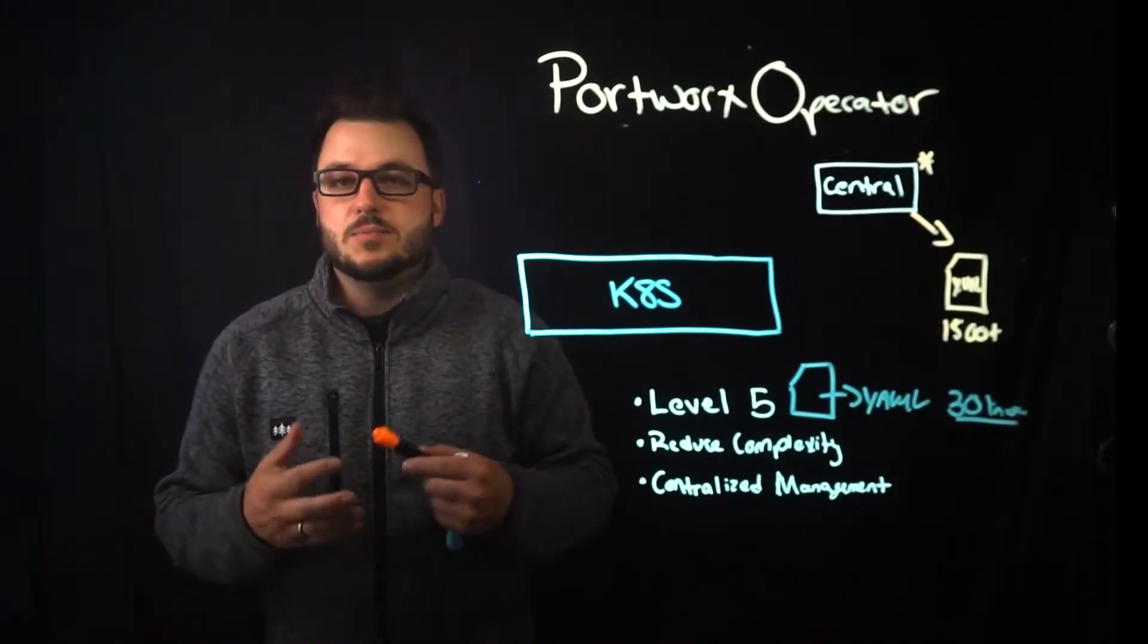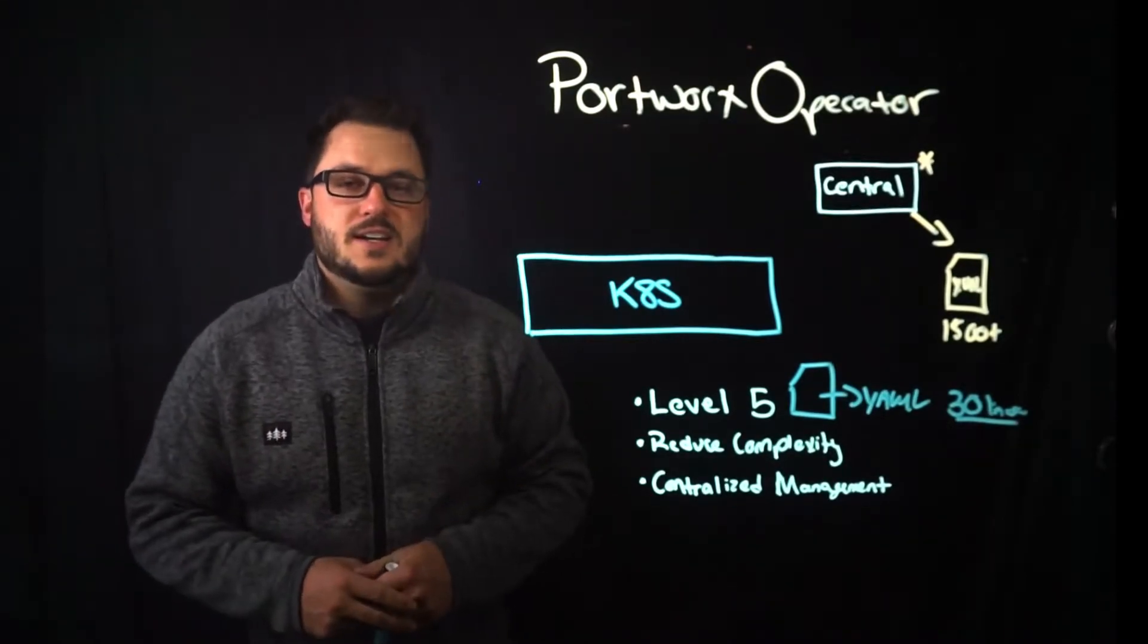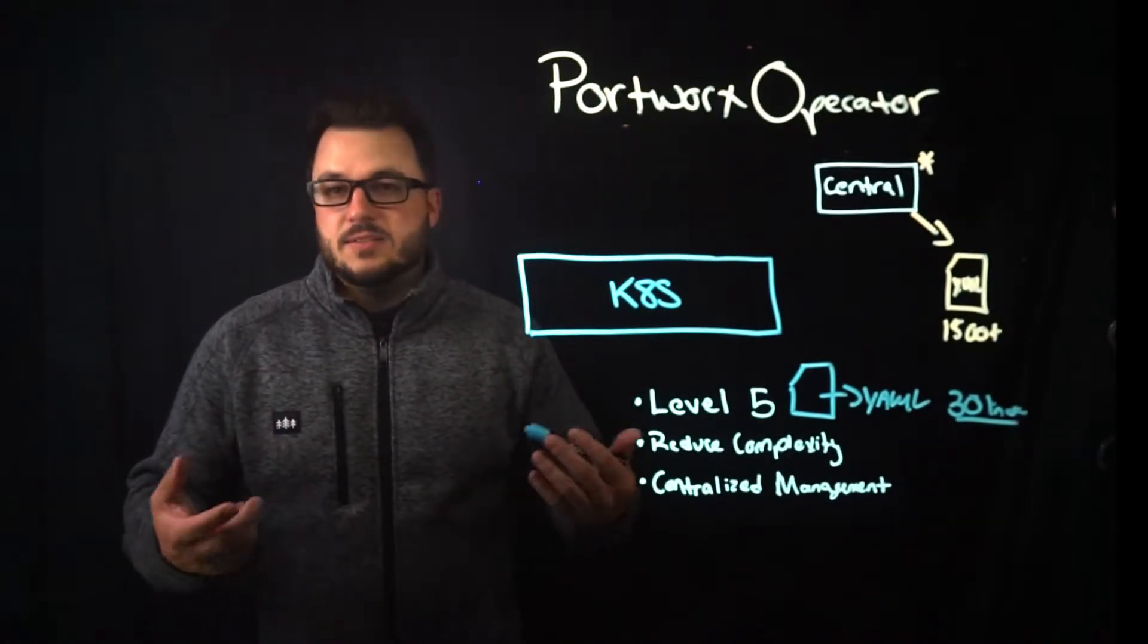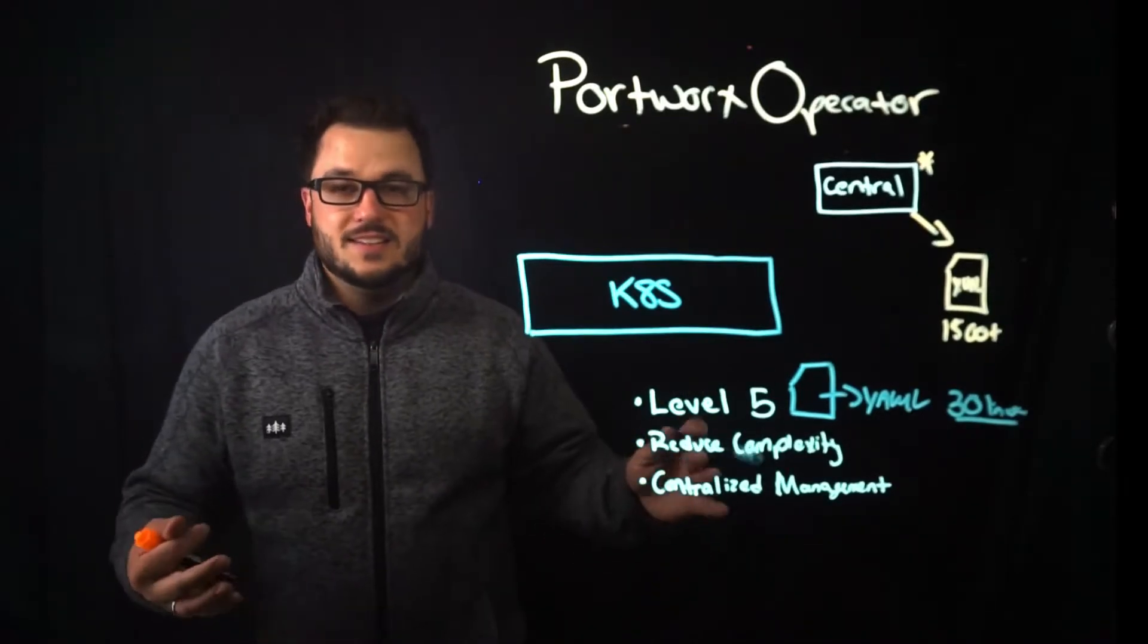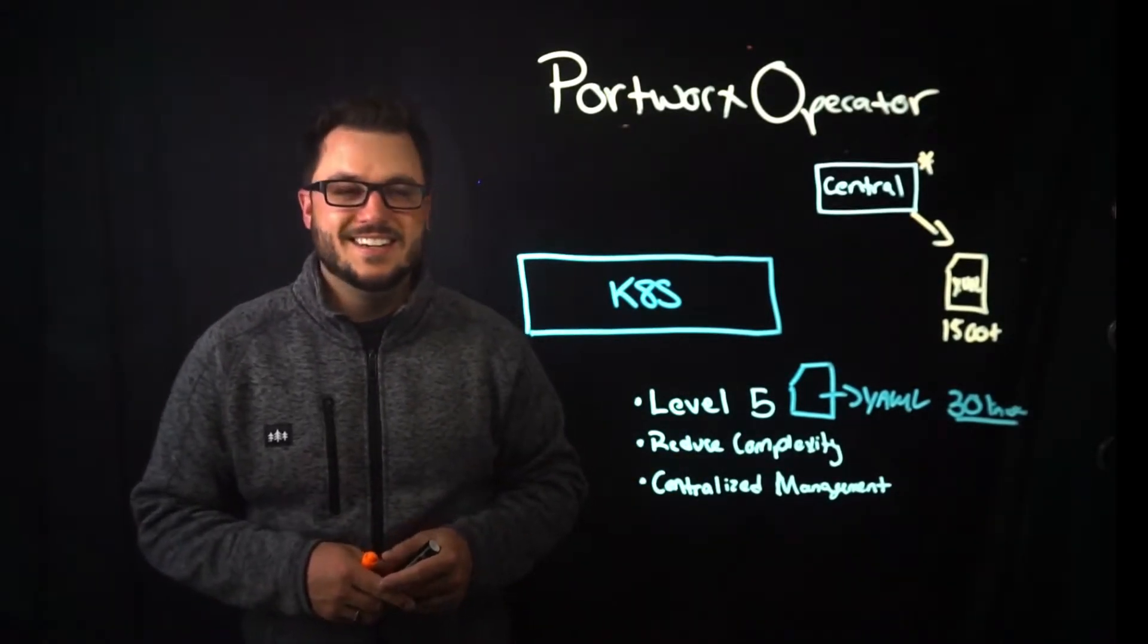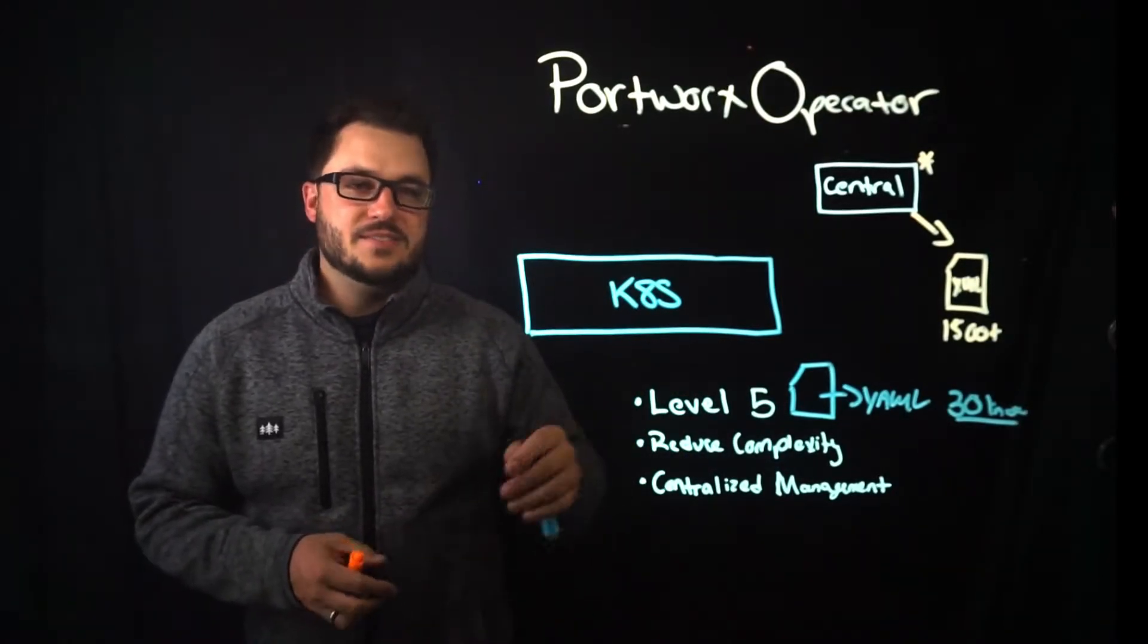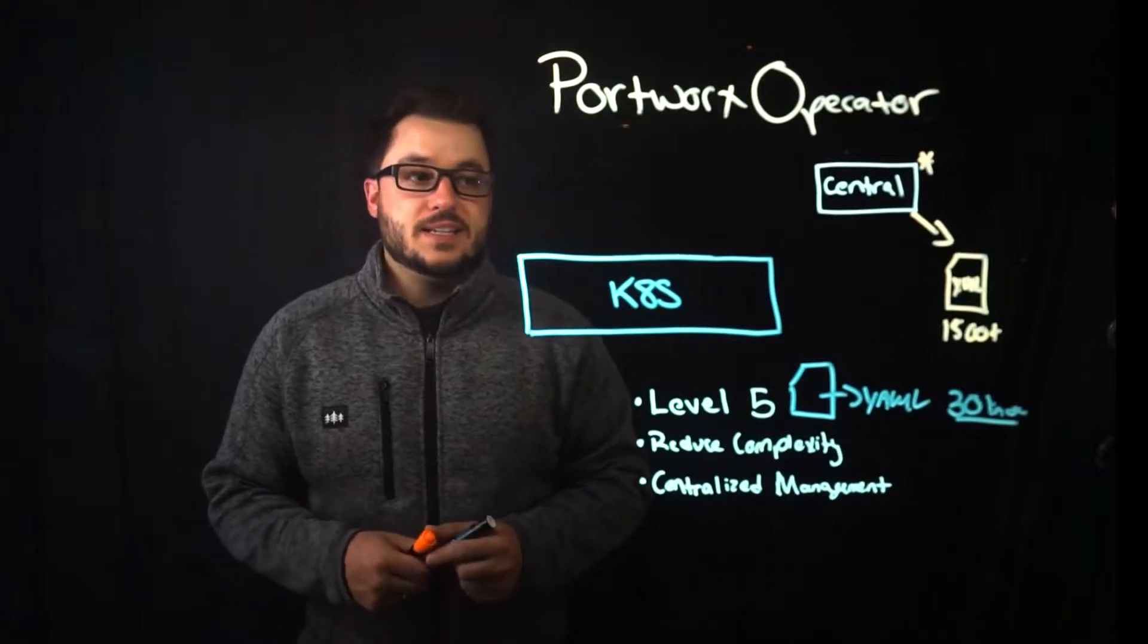And that's 30 lines of yaml that you have to manage and kind of understand. Now it can be more, it can be less. I've seen very small yaml files for a storage cluster. I've seen larger ones, but generally the difference is pretty obvious. I'd rather manage around 30 lines of yaml than 1500 or more. So it reduces that complexity.